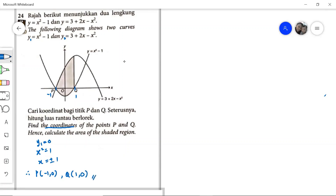Hence, calculate the area of the shaded region. This area consists of two parts: one is the area under the curve of y1 (the smiling face graph), and another is the area under the graph of y2 (the sad face graph). We shall add these two parts. Because the smiling face graph dips below the x-axis, when we integrate it we get a negative value, so we must apply the modulus.